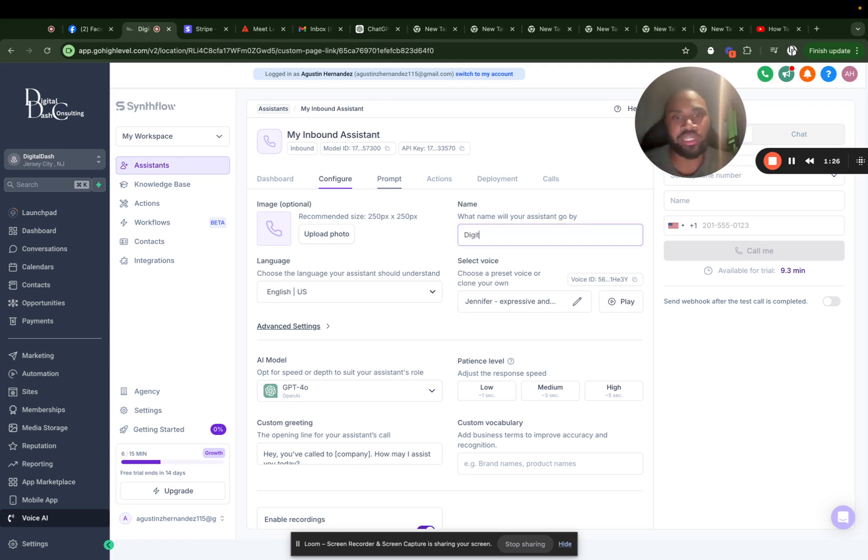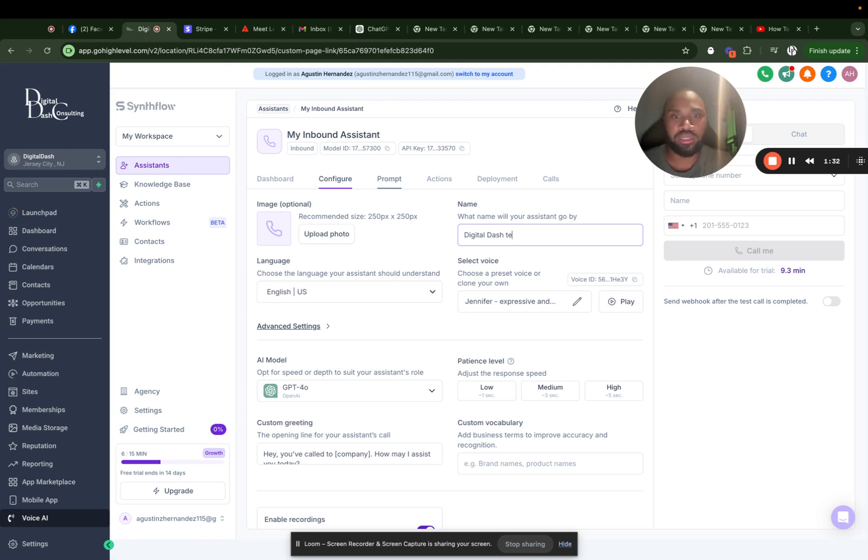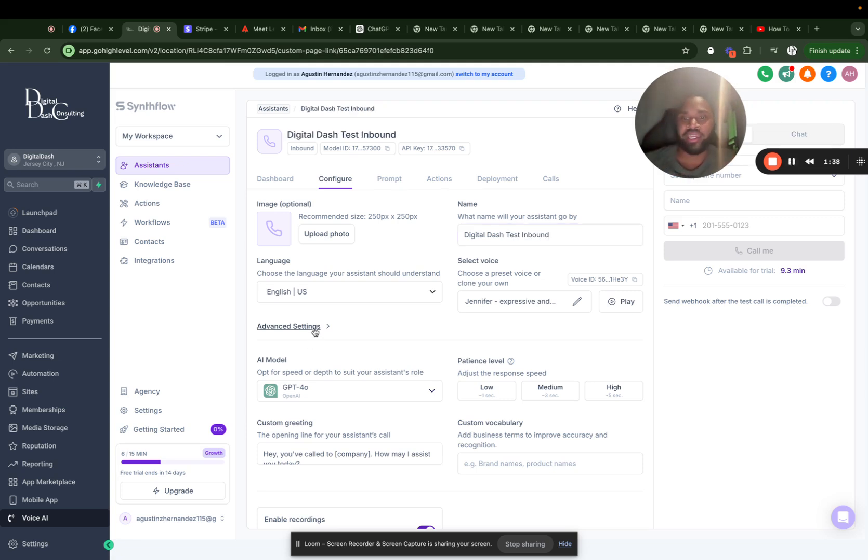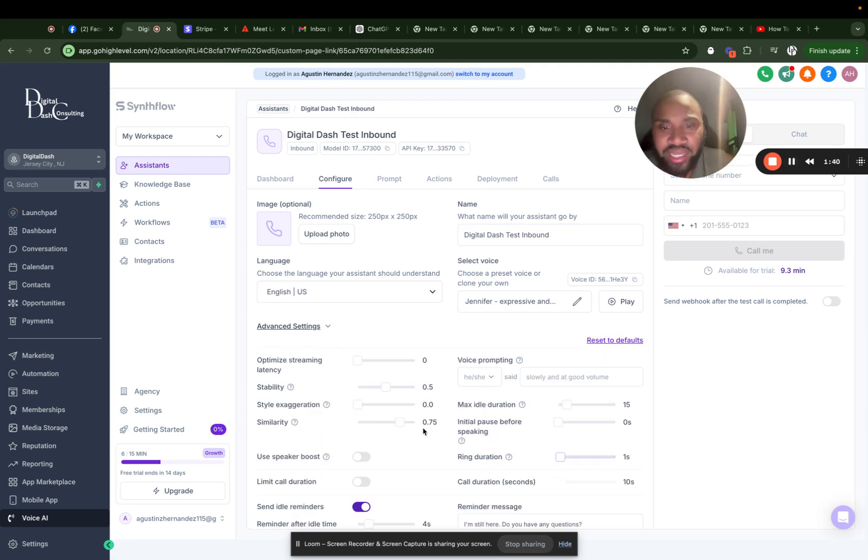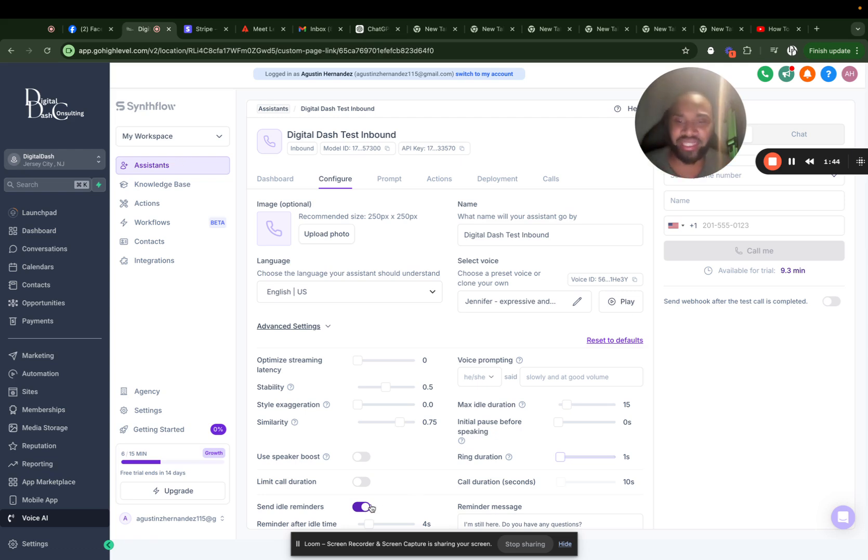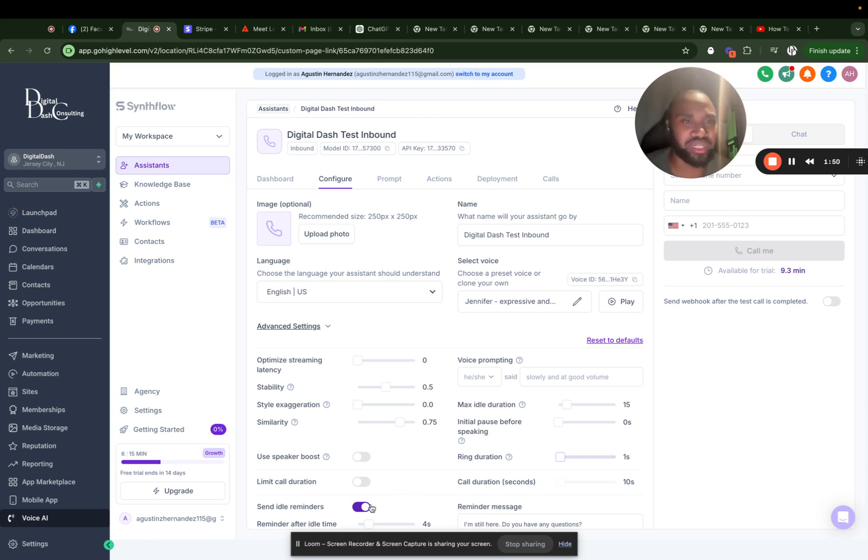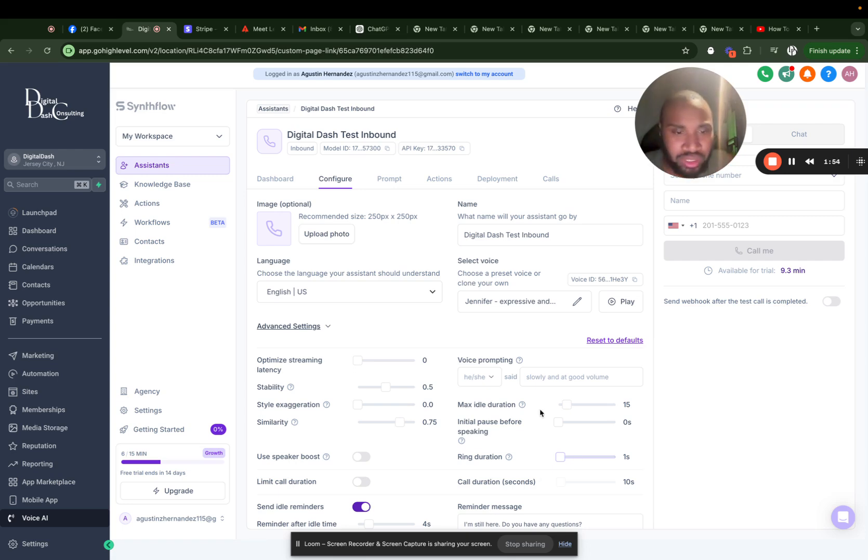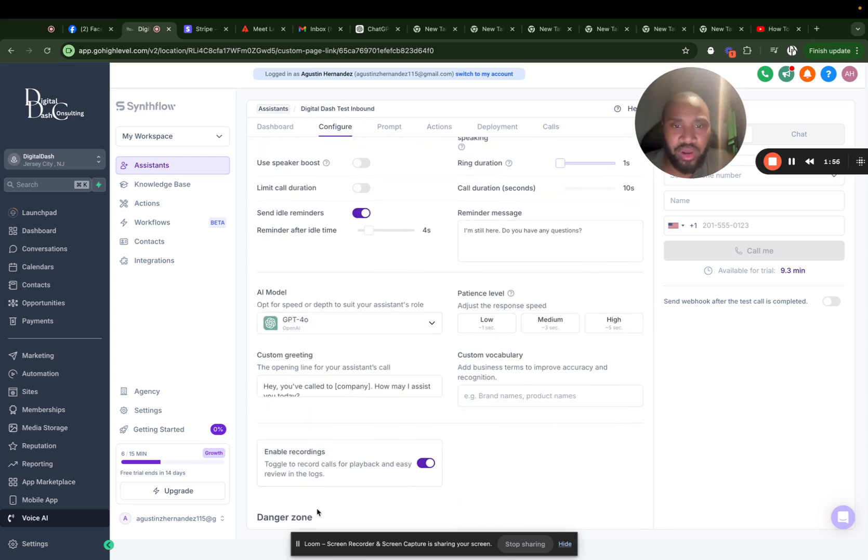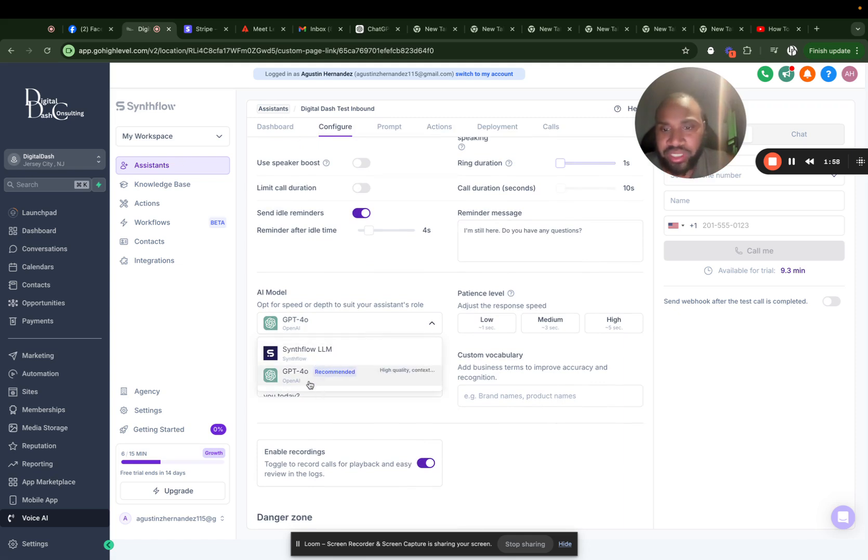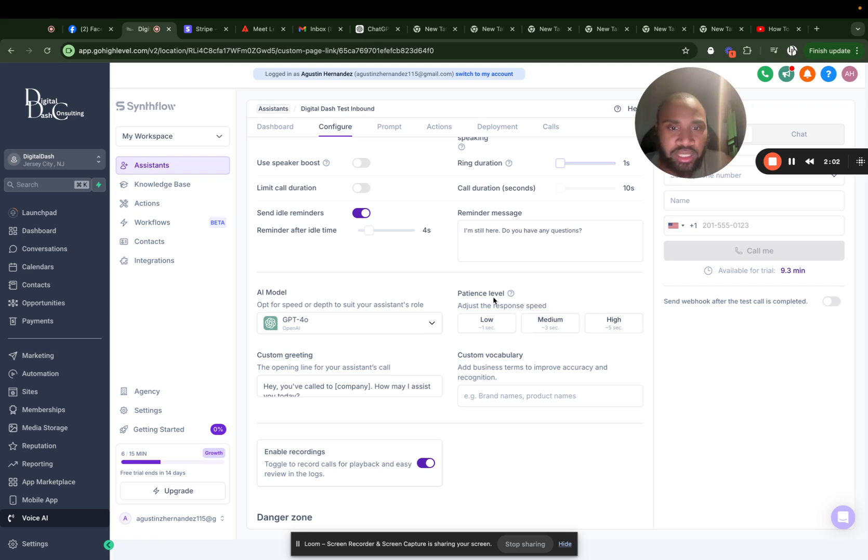I'm going to say digital dash test inbound. And here it's just the advanced settings. I don't really clear out this too much because I like to keep things very simple and as human as possible. When you start playing around with things, it sounds almost less human and more robotic. So I'd probably say try to keep it as simple as possible. I've been playing around with this. I'll say GPT-4 is the best recommended one. Patience level, I like to go with almost medium.